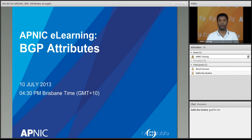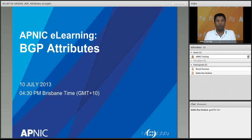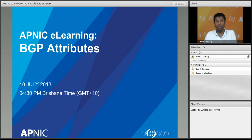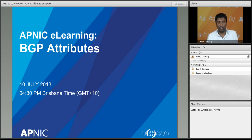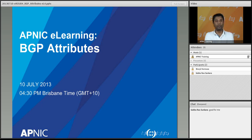Good afternoon. Welcome to the eLearning web class. We'll be doing BGP attributes today. This eLearning session is at 4:30 p.m. Brisbane time. We just started this from this month, and from now on every Wednesday you will get another session. The new session starts at 4:30 Brisbane time for one hour. We are doing a new topic which is BGP attributes.